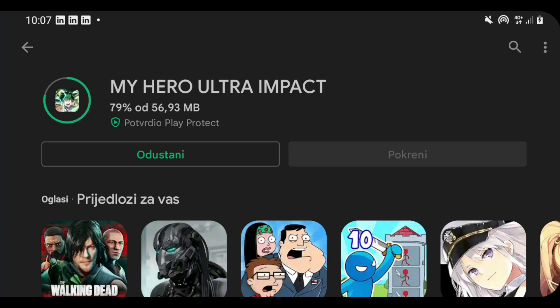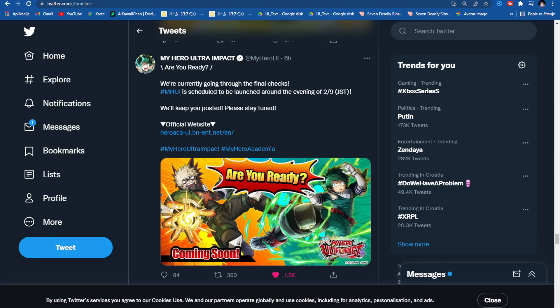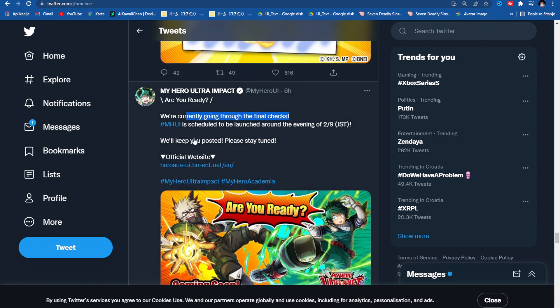Here is also the tweet where they said 'Are you ready? We're currently going through the final checks.' It is really important that in the first few days of the global launch everything runs smoothly with no bugs. If you remember, Strongest Hero Slime had the worst global launch I ever saw — half of the people gave up on day one because they couldn't even enter the game. Hopefully they will do everything right with Ultra Impact global.